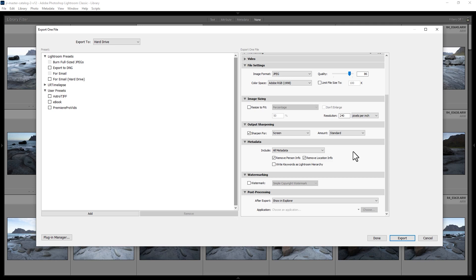You can choose what happens once the export has finished: do nothing, open in Photoshop, open in another application, or show in the file system. Let's choose Show in Explorer.